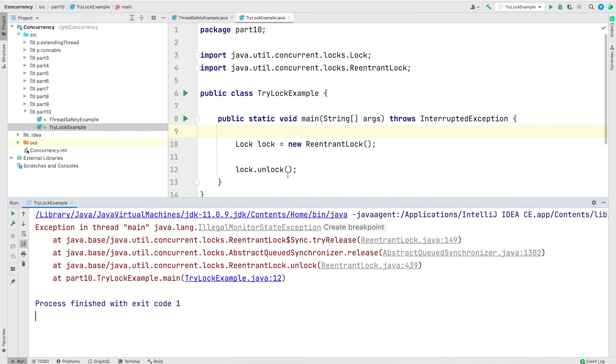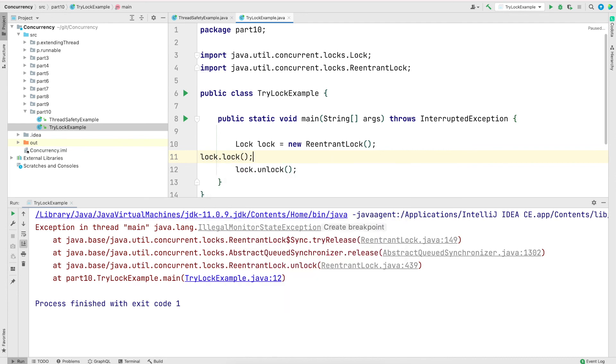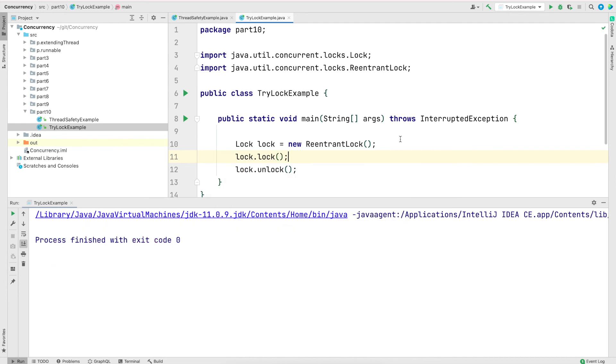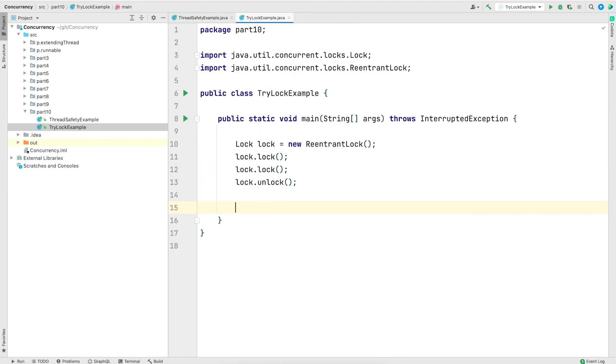And also note that the lock framework will keep the count of how many times have we locked. So in the next demonstration, I'm going to add an additional lock in the main method. So I have locked two times and I will unlock only once.